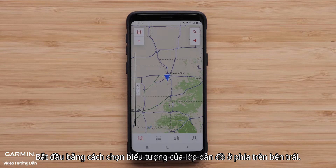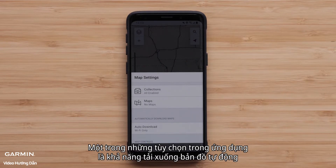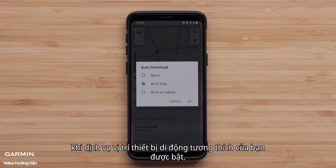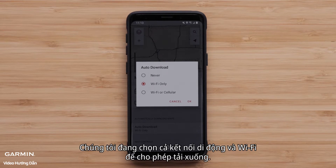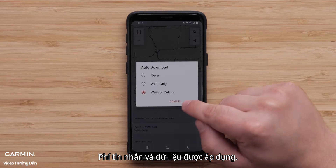Start by selecting the Map Layers icon in the upper left. One of the options in the app is the ability to have maps download automatically when your compatible mobile device's location services are turned on. We are selecting both cell and Wi-Fi connection to allow downloads. When both are selected, Wi-Fi will be the preferred method for downloading. Message and data rates apply.